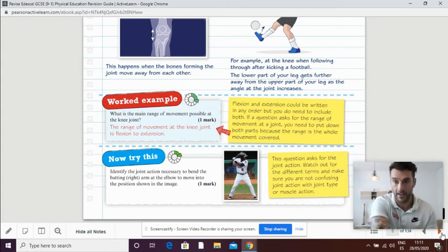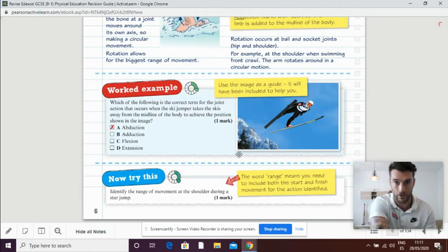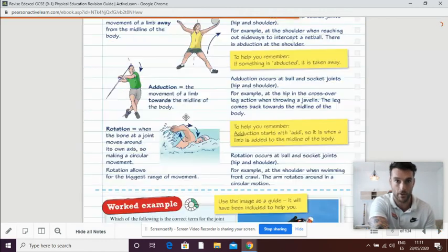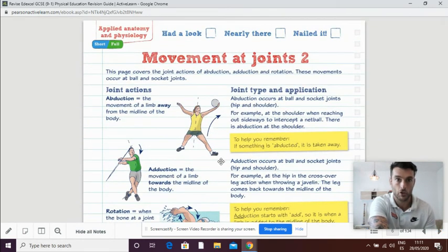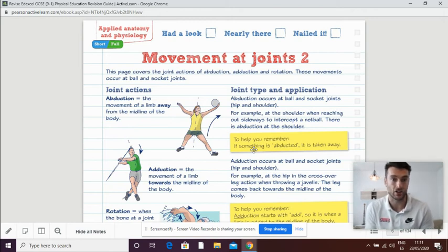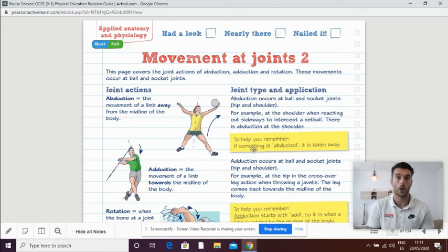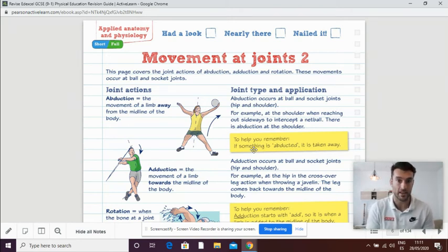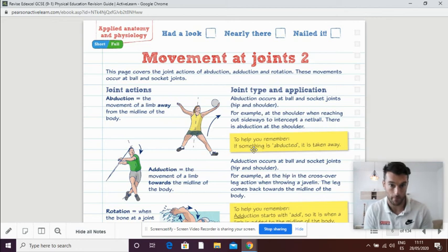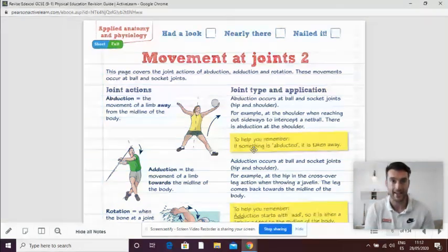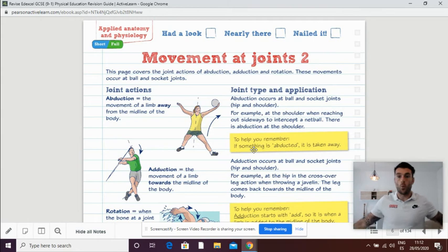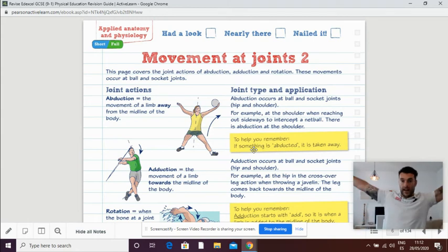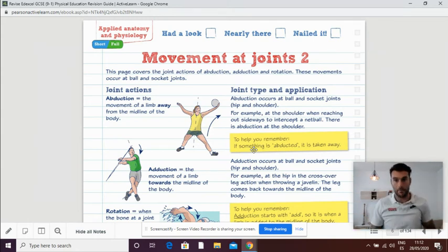Next one is abduction and adduction. I'll go back to the top again. So with abduction and adduction, one of the ways that I remember this, in my most interesting way, is that when we abduct, we take away from the midline of the body. Adduction is taking it back.